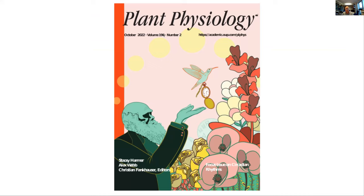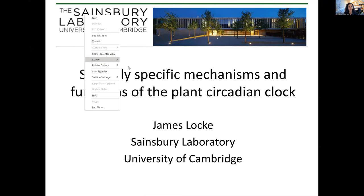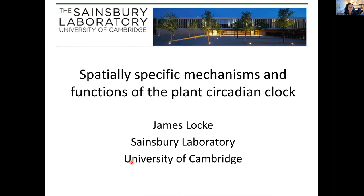Thank you very much, Alex. It's a pleasure to be moderating this webinar today. Before I introduce the first speaker, I want to remind you to write any questions in the question and answer box, and I will read out some questions at the end of each talk. James Locke is a group leader at the Sainsbury Laboratory at the University of Cambridge. His group is interested in how different types of gene expression dynamics are generated and what are the consequences for organisms, including robust circadian oscillations in plants and stochastic gene expression in bacterial stress response pathways. His group uses a combination of time-lapse microscopy, mathematical modeling, and synthetic biology.